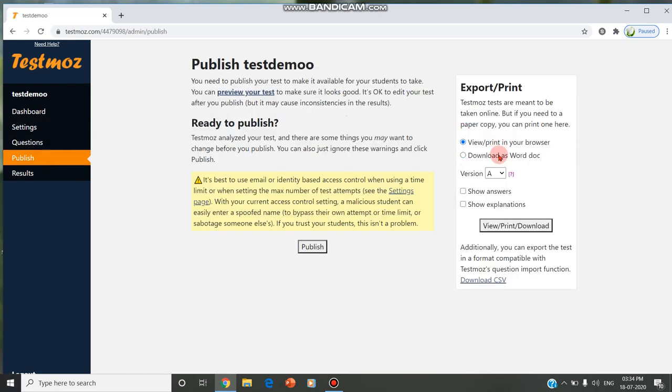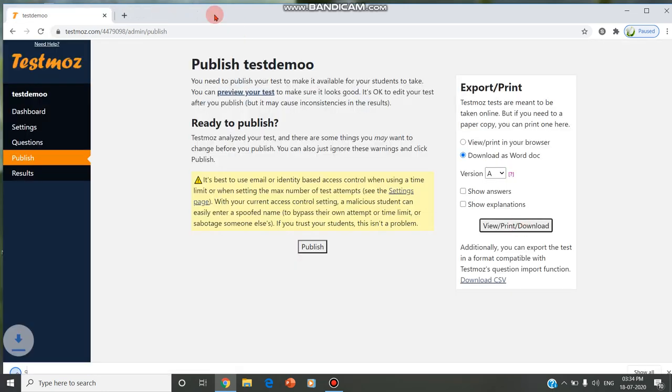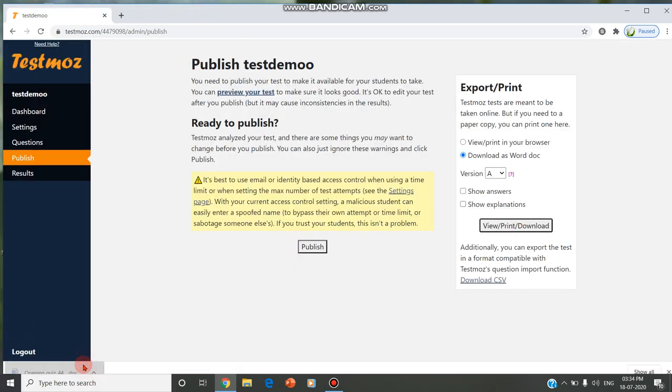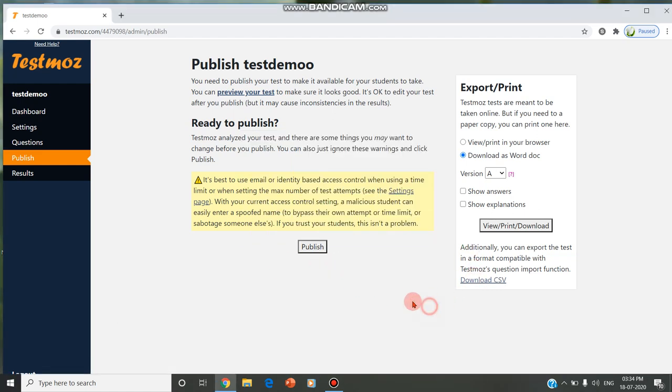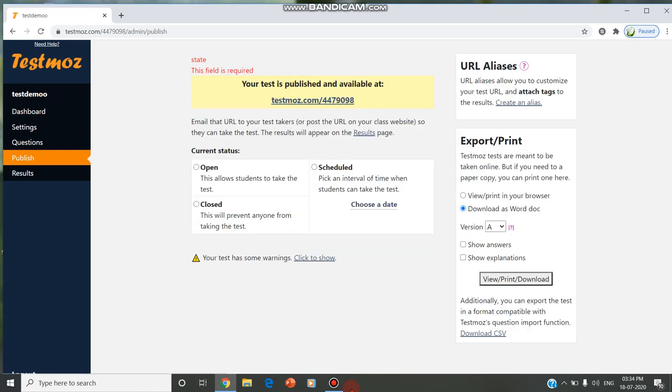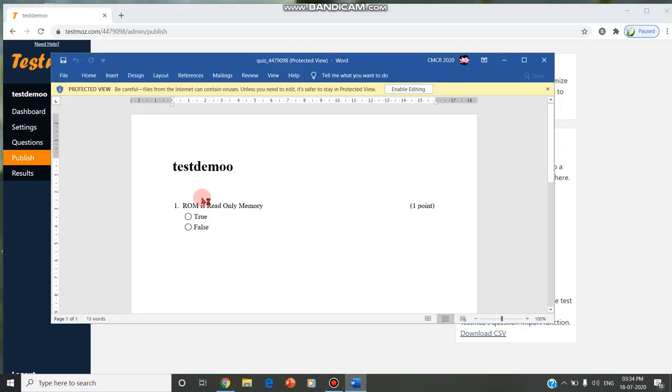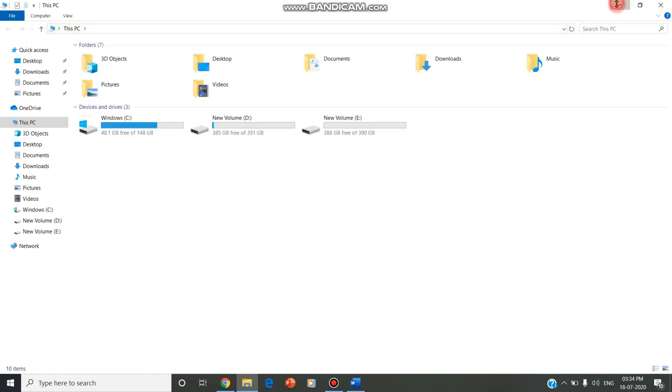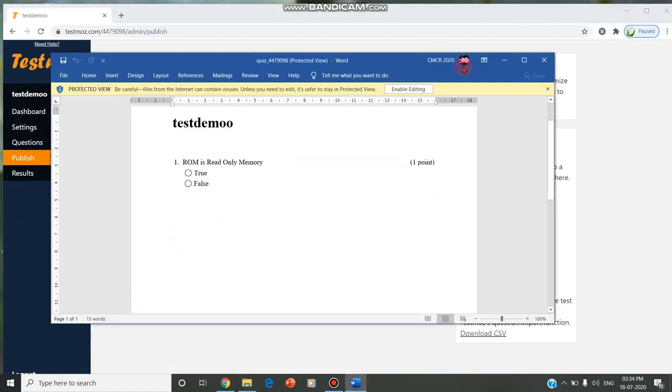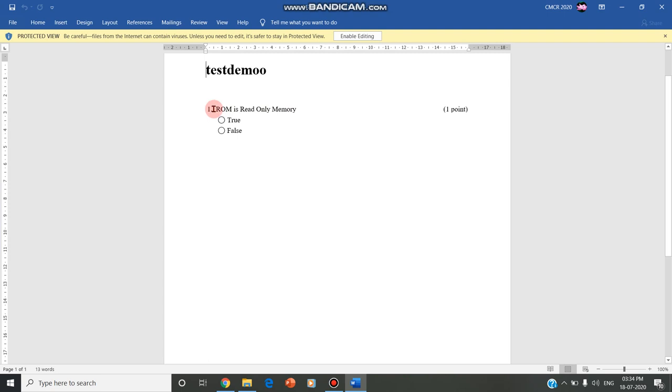Here you can download as a word document or as CSV. If you give download, the questions you have generated are downloaded as a word document, so that 50 questions or 100 questions, whichever we generate, you can download and save as a copy for your future reference as a word document. The question which we have created is downloaded as a word document. Only one question we have given: 'ROM is read-only memory,' the answer is true, one point is given.